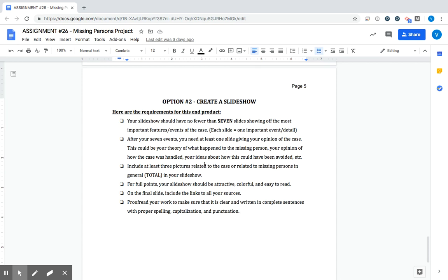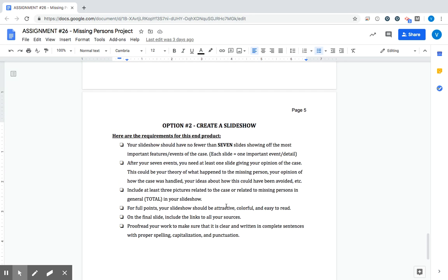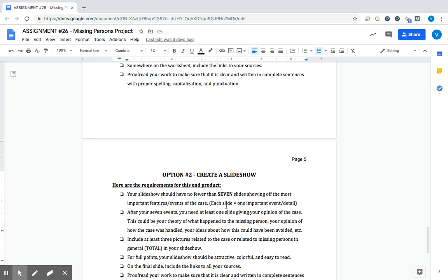At least three pictures relating to the case or relating to the missing person or people involved in the case. So at least three total in your slideshow. For full points we want to make sure that it's visually appealing. It doesn't need to be anything crazy but we want it to once again mostly just be organized and clear. Final slide include the links to all your sources. So that would be an additional slide on top of your seven. And then proofread so we make sure everything is in order just like we would with any other assignment.